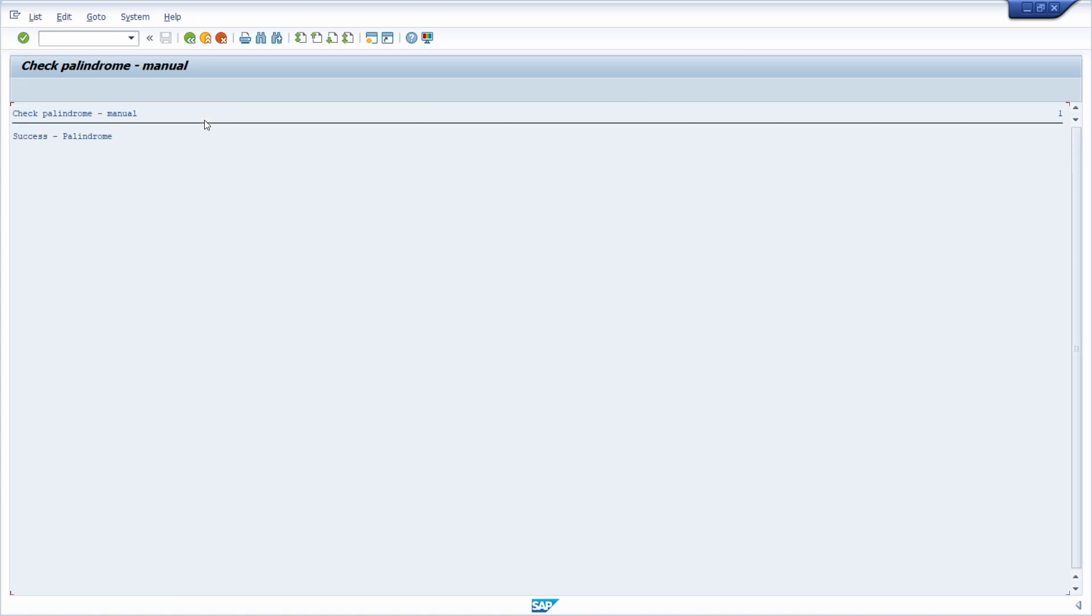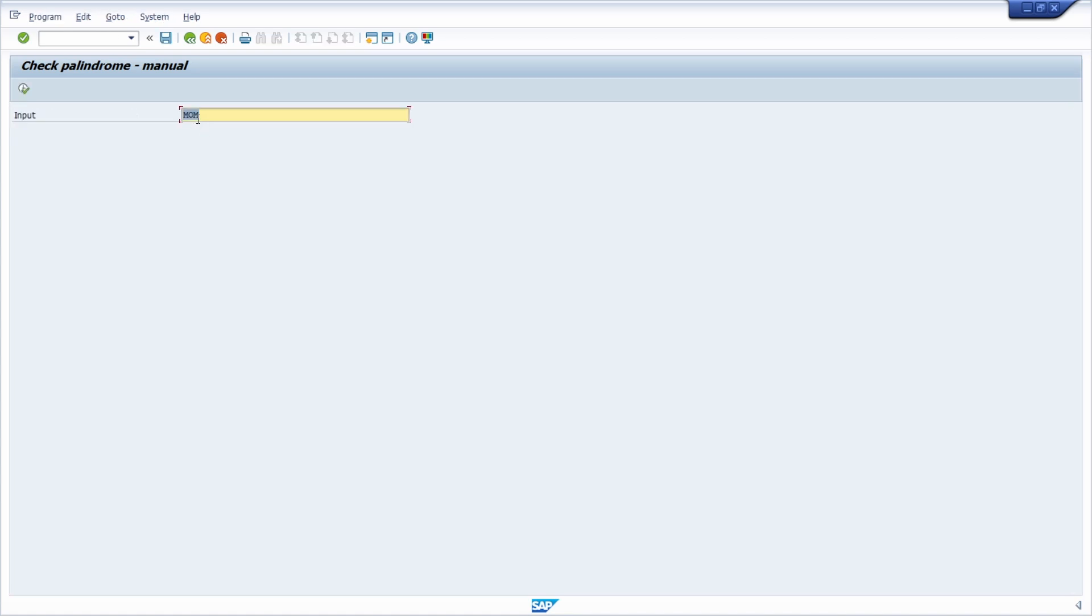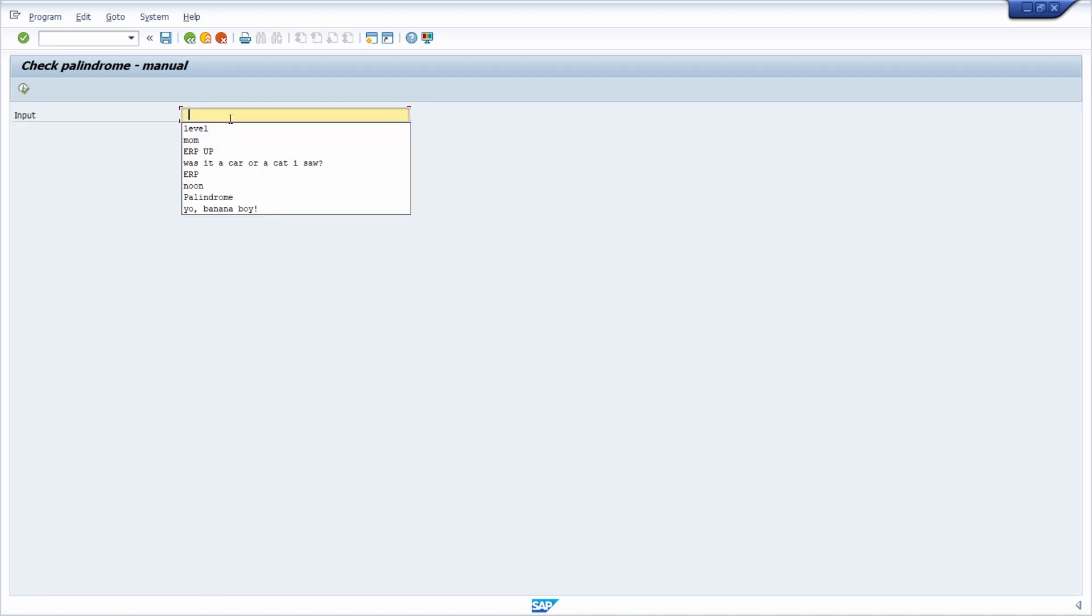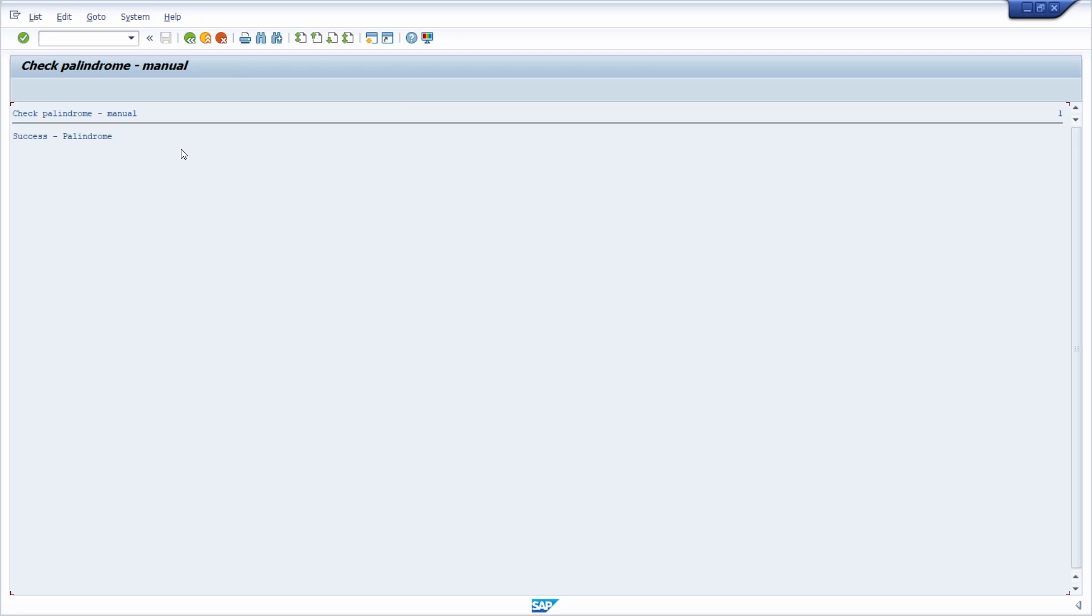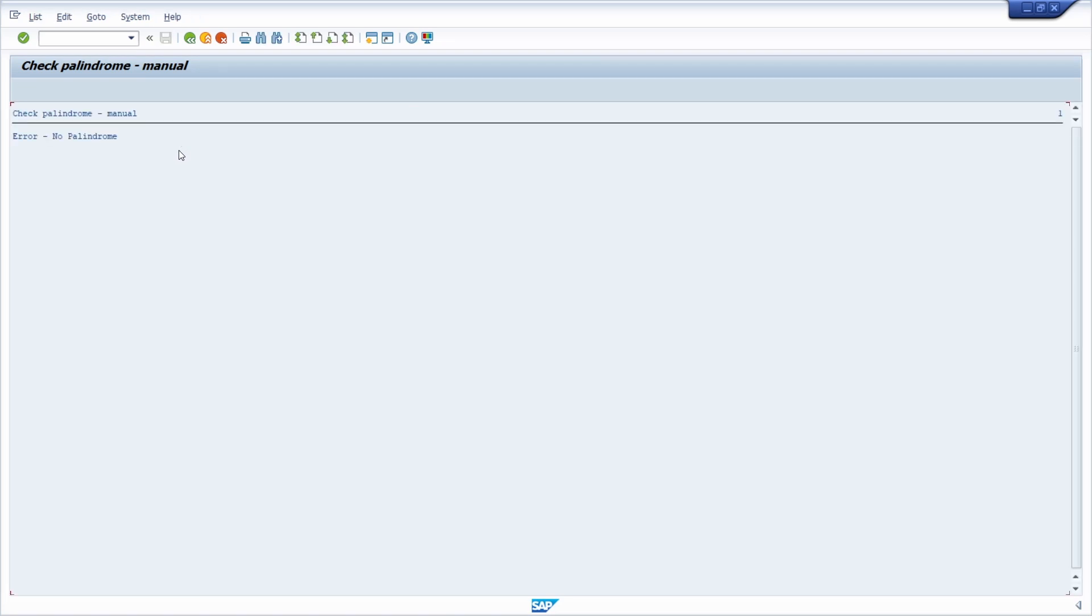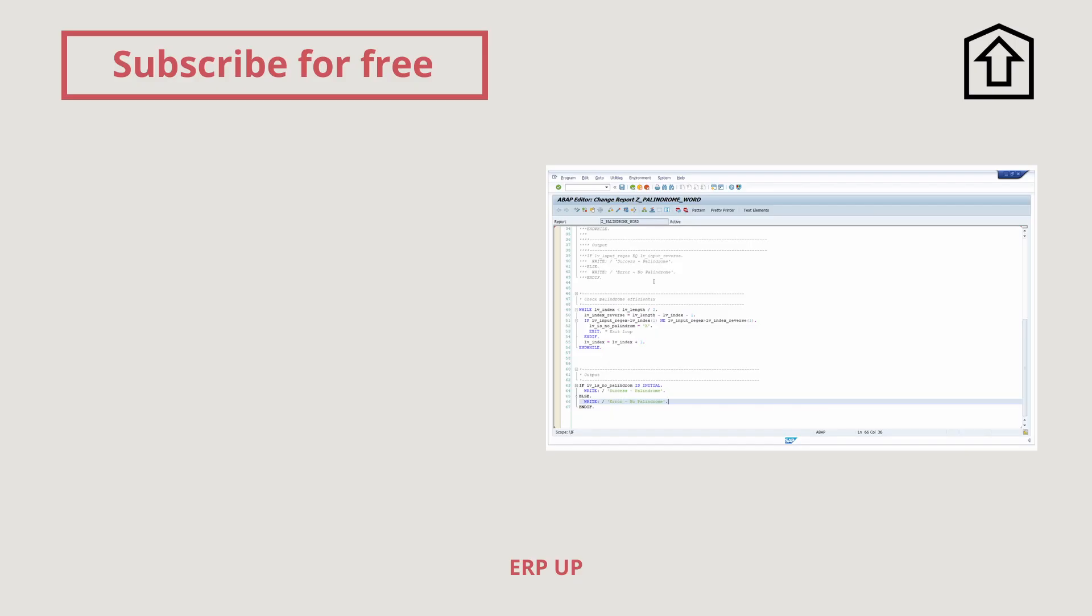For mom, there's a success message. For level, is a success message. For was it a car or a cat I saw? Success message. And for ERP up, it's no palindrome.